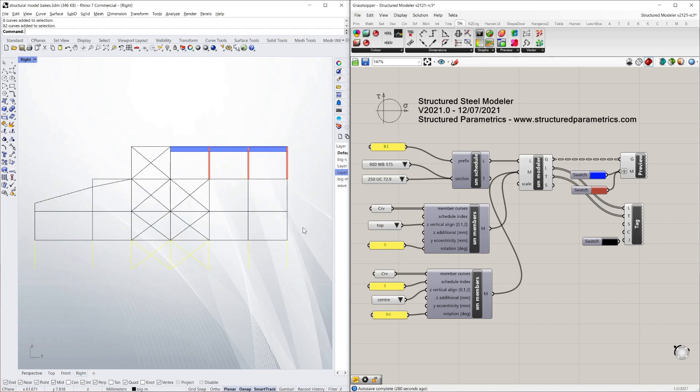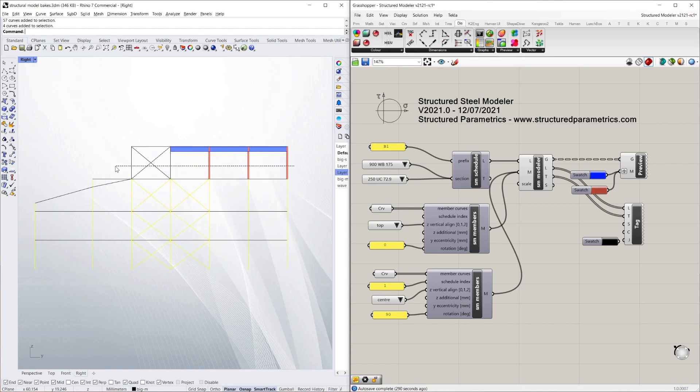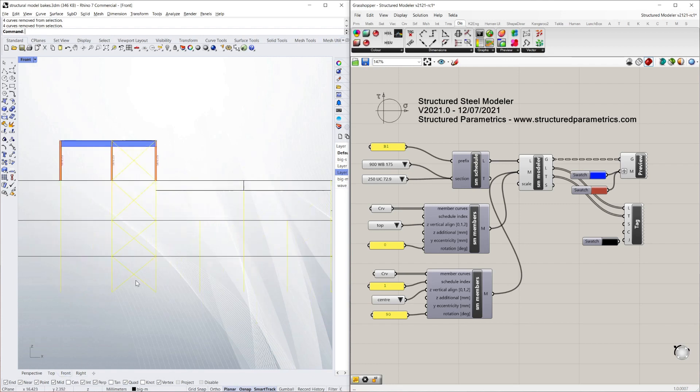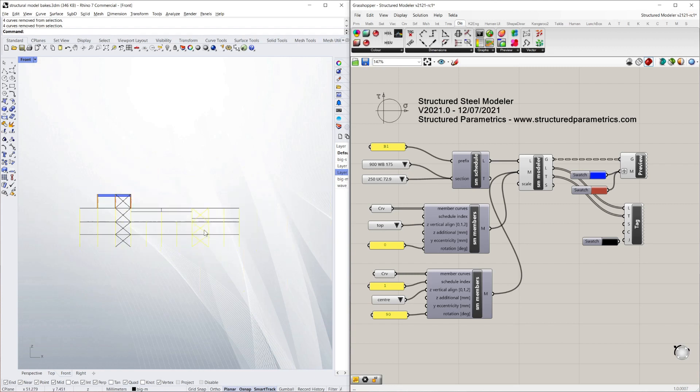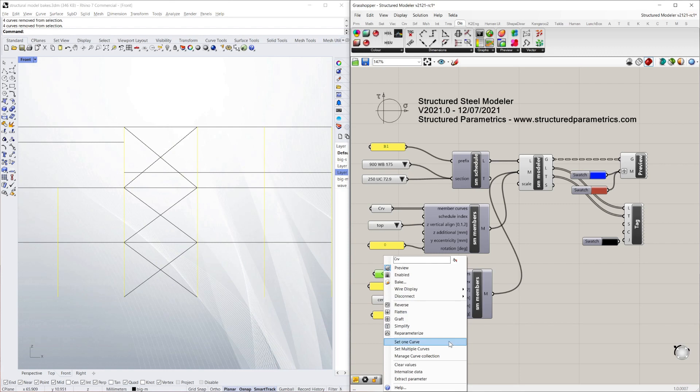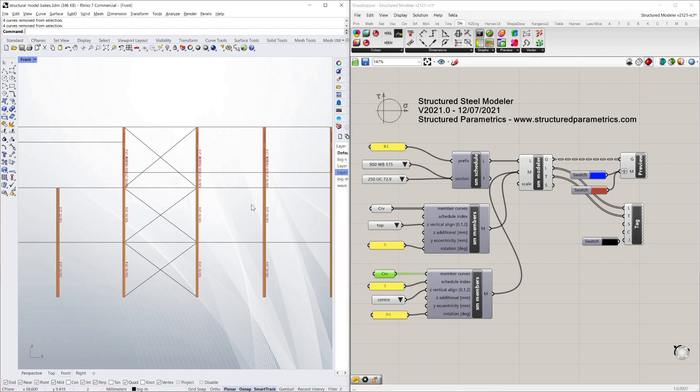I'm just going to model the whole thing. So I'll start off with selecting all the columns. But I won't select the bracing. And I've got to check that in the front view as well. Just to select, deselect the bracing. I'll assign existing column size to all of those.